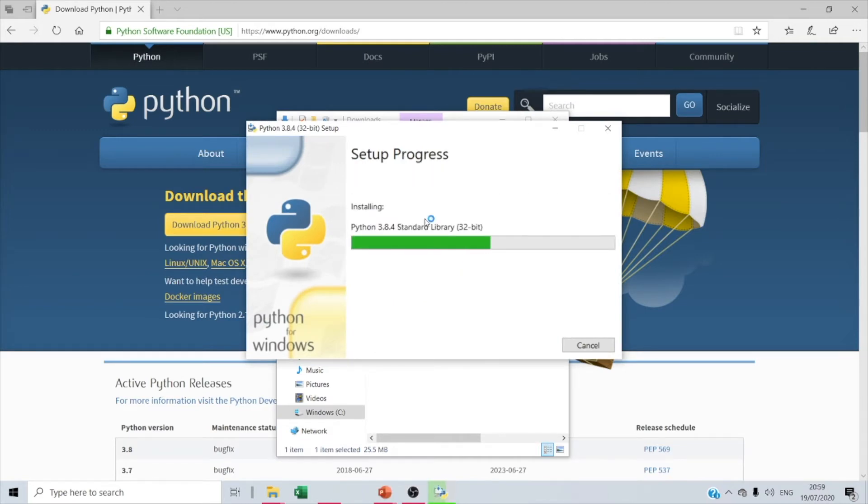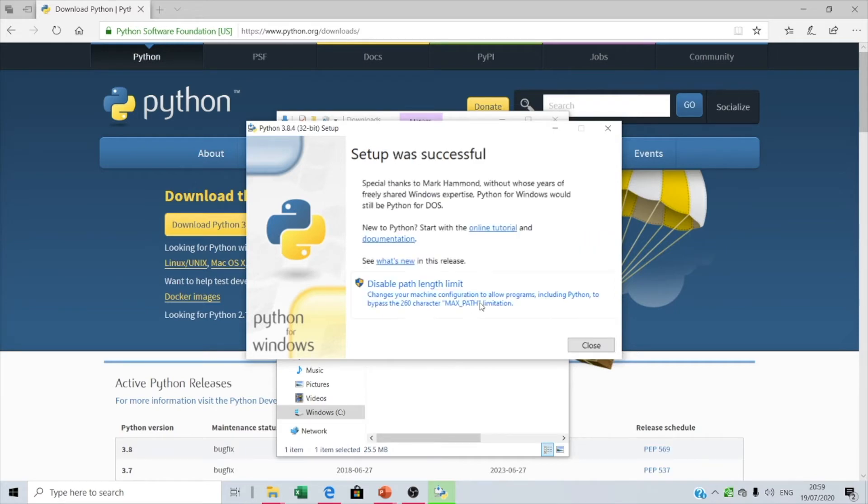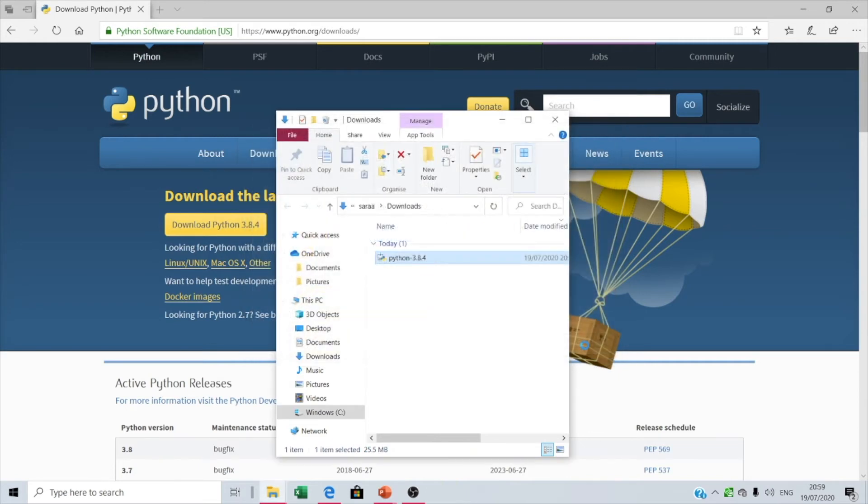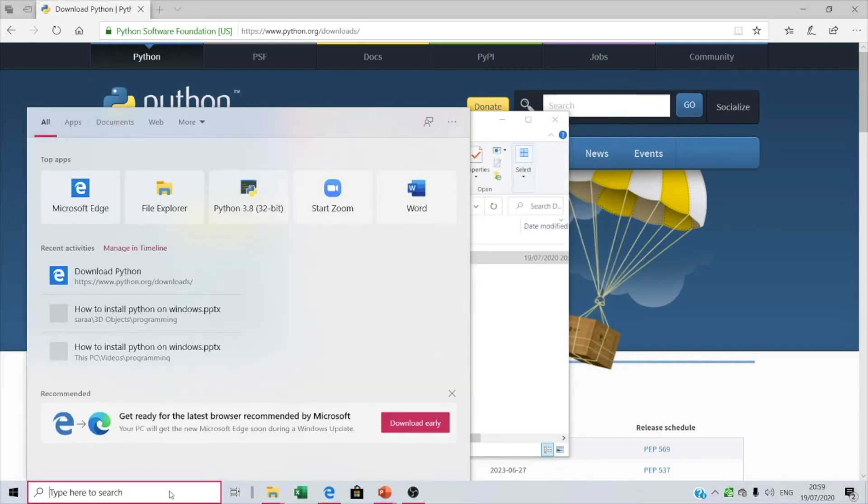Right now we're gonna install it. Let us wait.